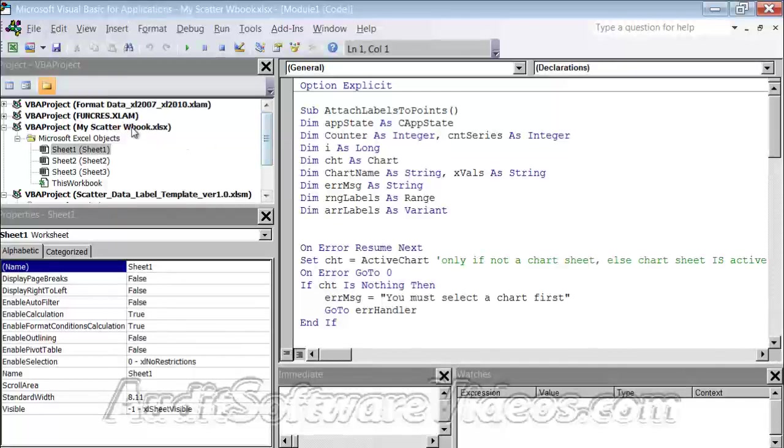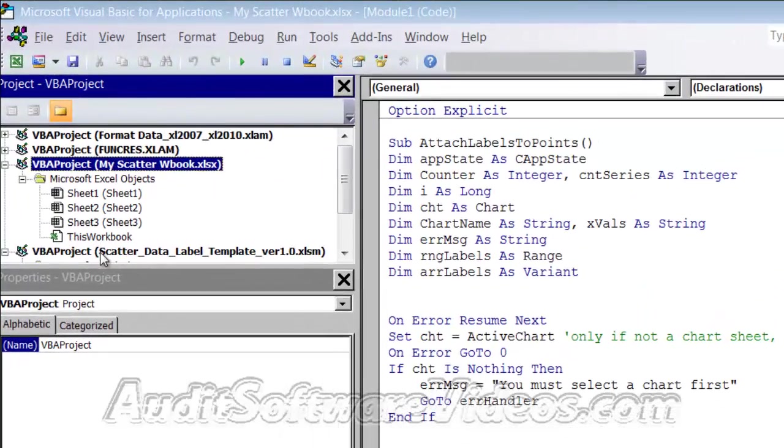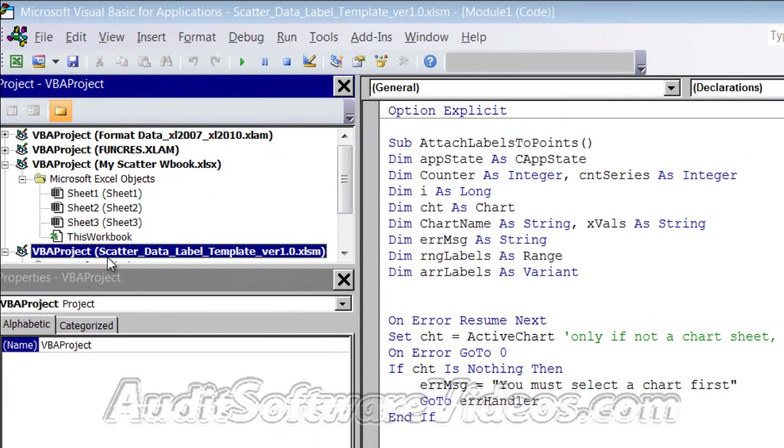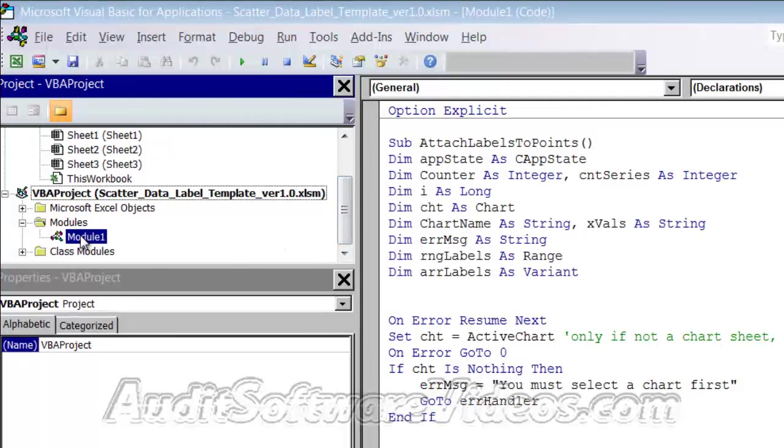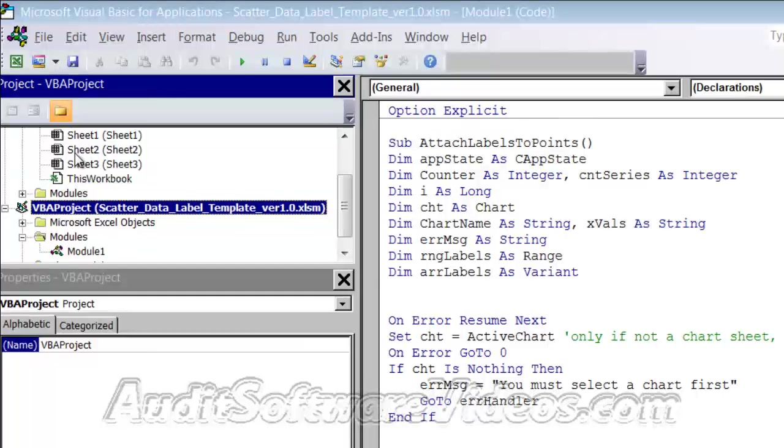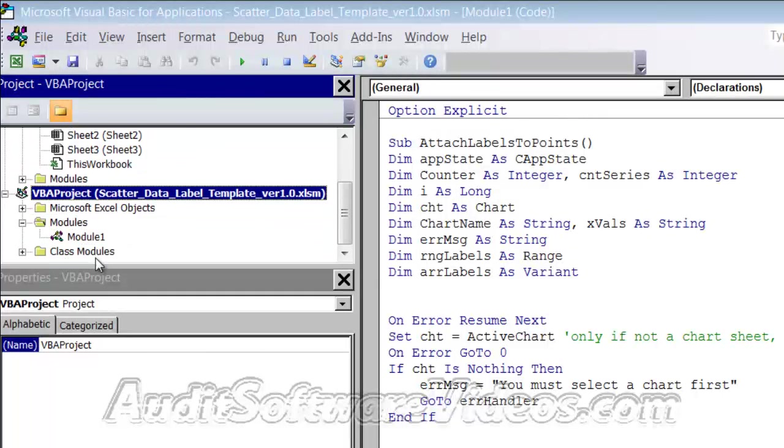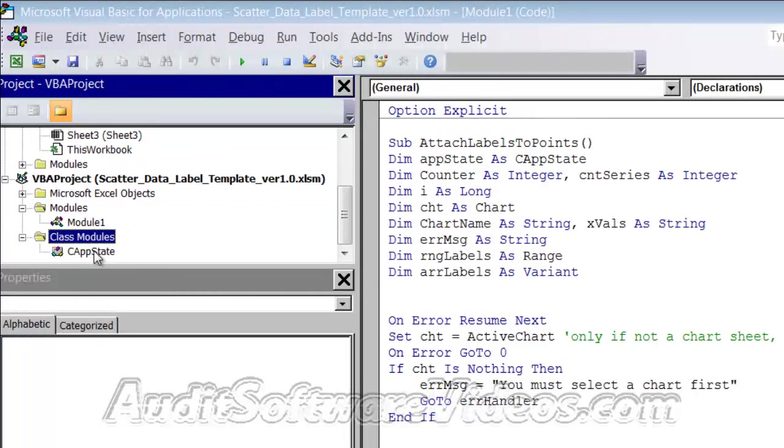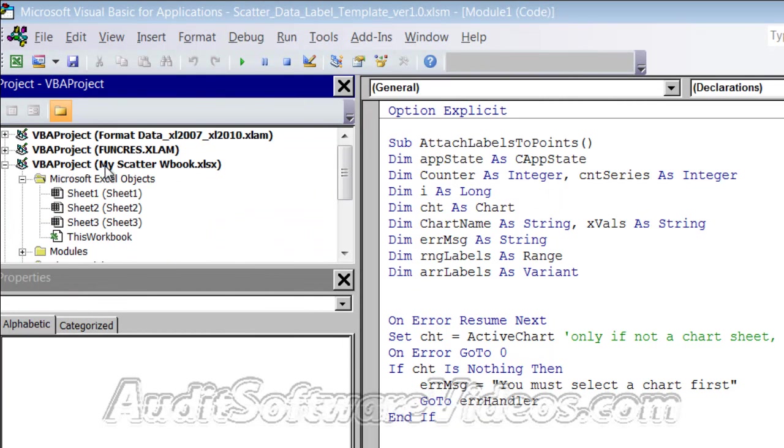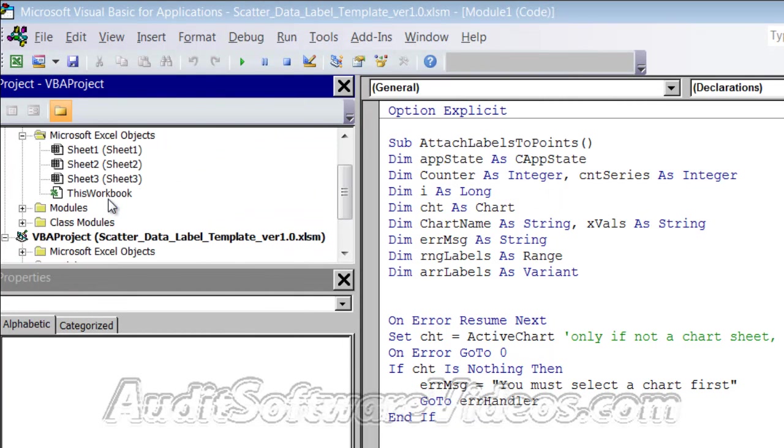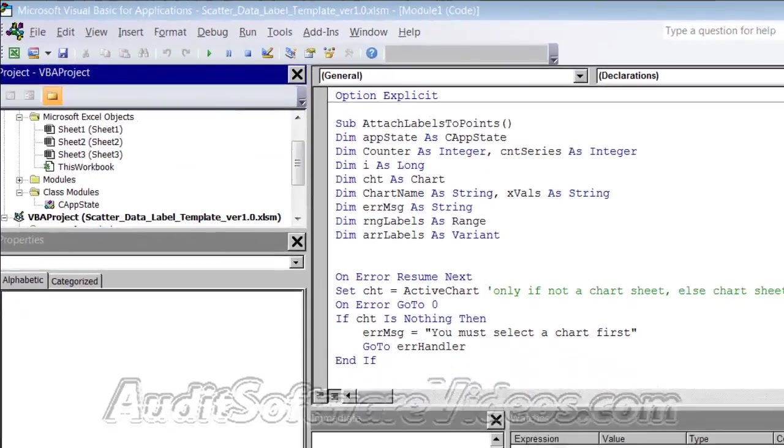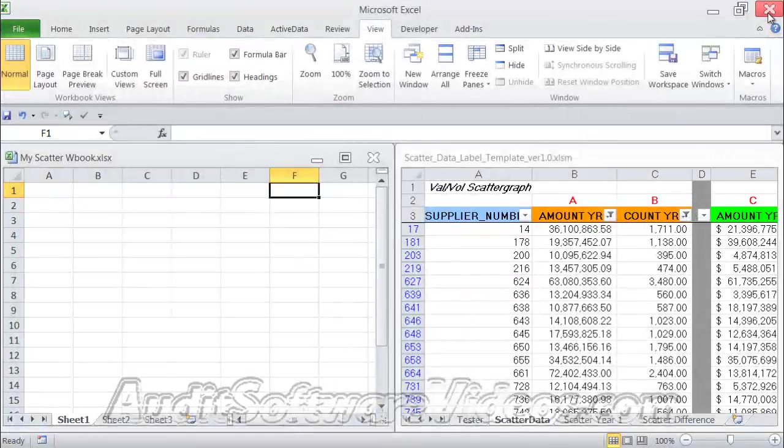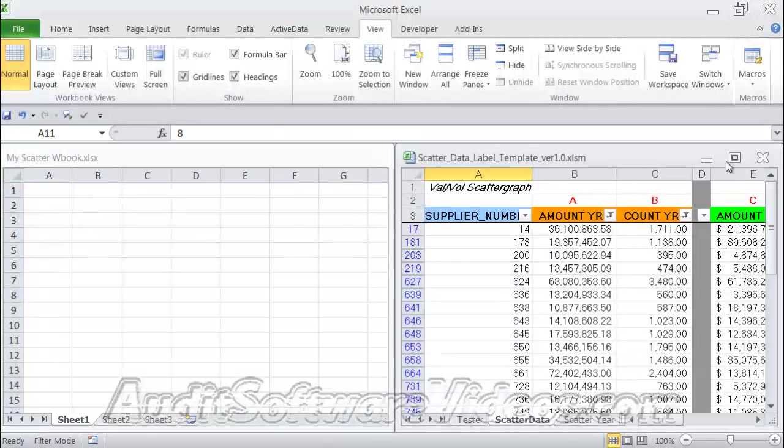And then what I can do is I can take a look at my scatter workbook, which is here, and then the scatter data label template, which is down here. Now all I have to do is I have this module here. I just have to drag that up and drop it into my scatter workbook. It actually copies it if you drag and drop it. So you just drag it up to my scatter workbook, drop it, and now it's there. So what I'll do is I will close that and go back.